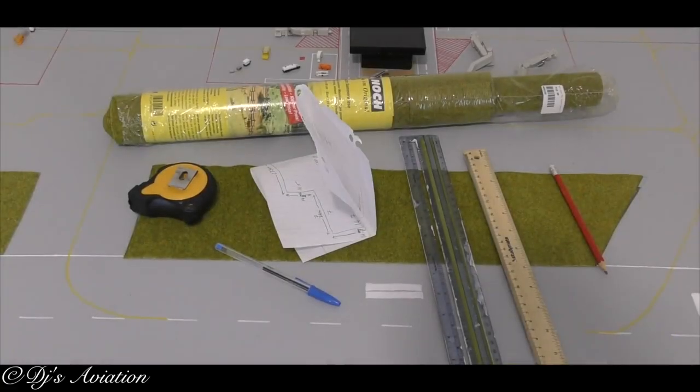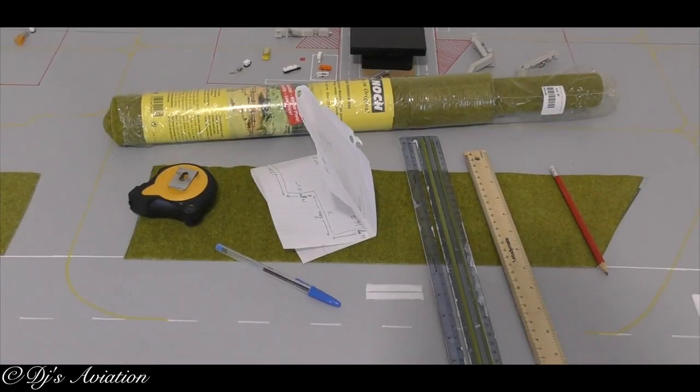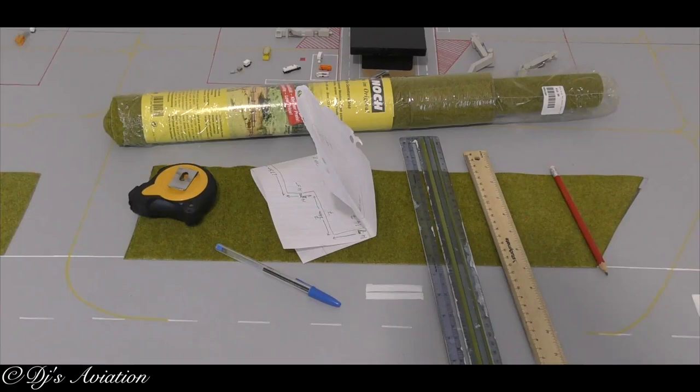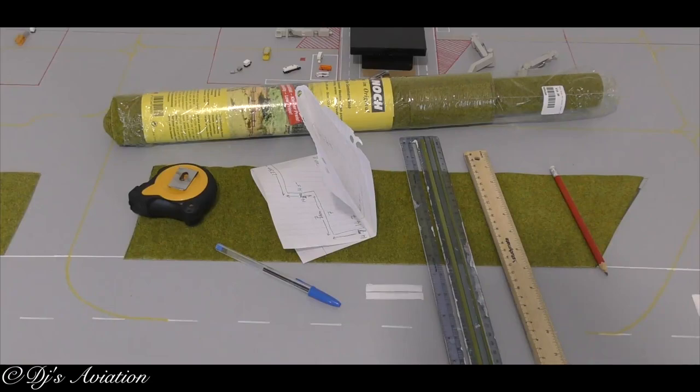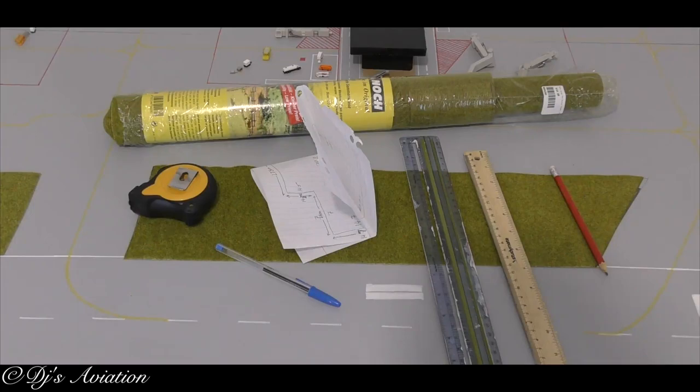Hey guys, what's up? DJ's Aviation and welcome to a long-awaited update on how to build your very own 1 to 400 scale model airport. I know this has been a very long time so I do apologize for that. Today we're going to be covering how to do your grass, lay it down, cut it, which grass to purchase.